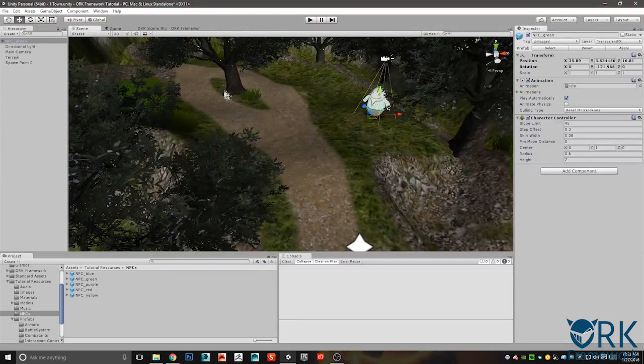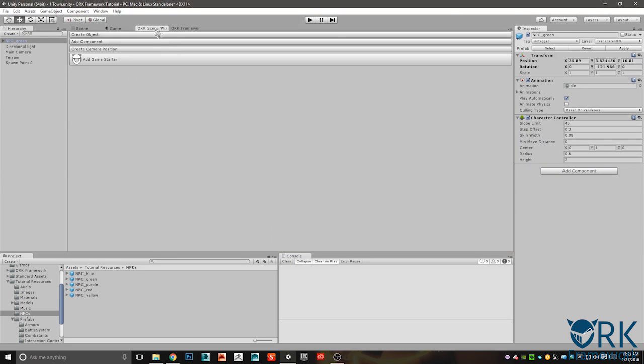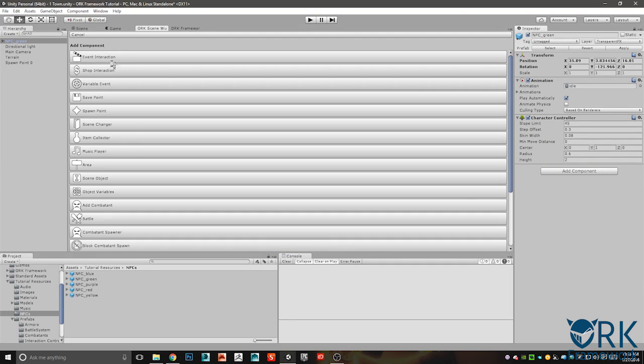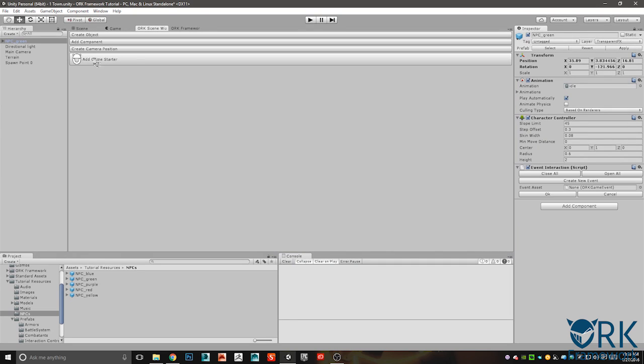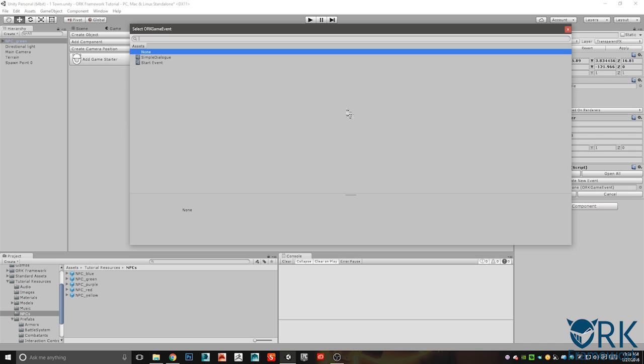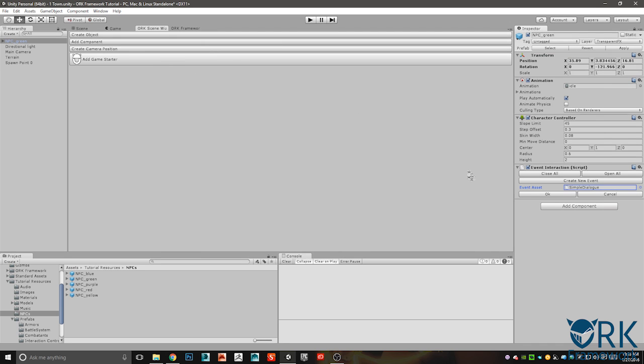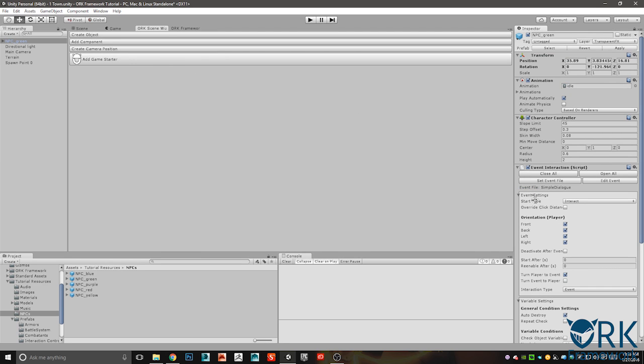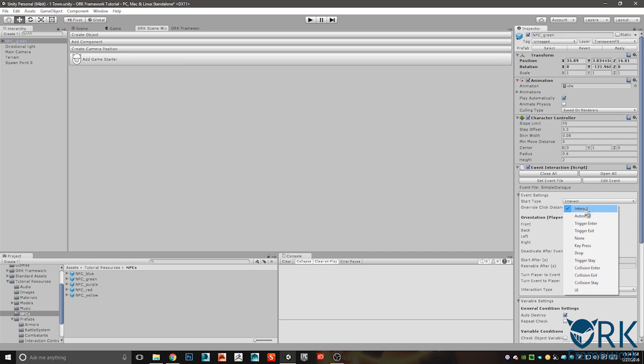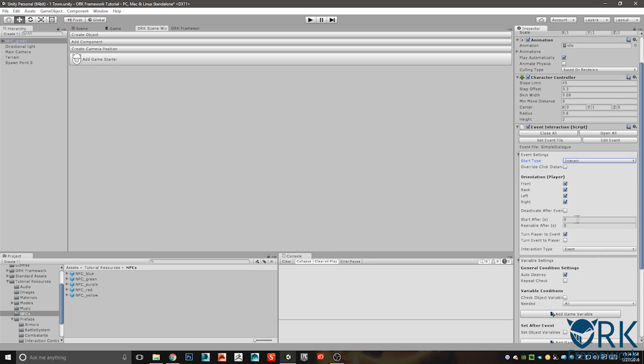All right, while we have him selected, let's go to the scene wizard, add component, event interaction. And here this is where you're gonna add the event that you just created. So our simple dialogue, select okay.